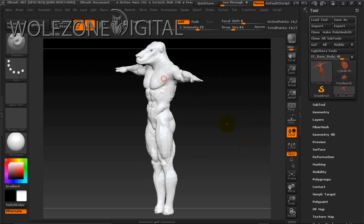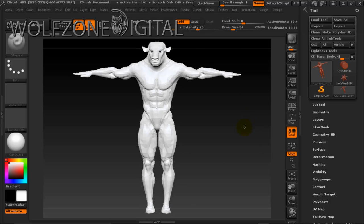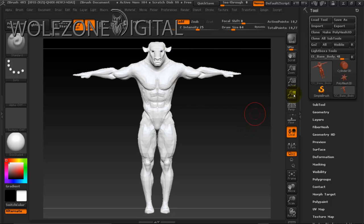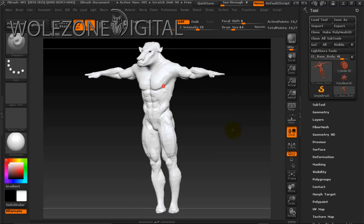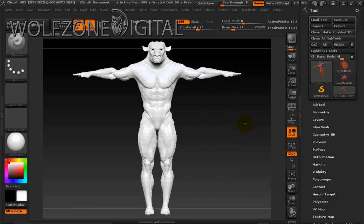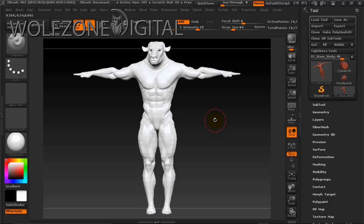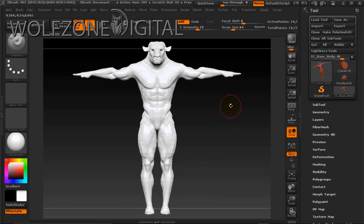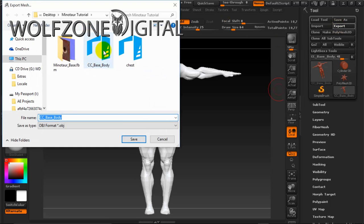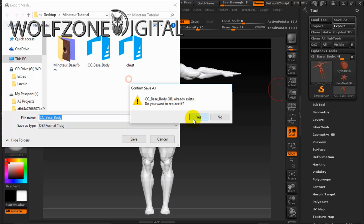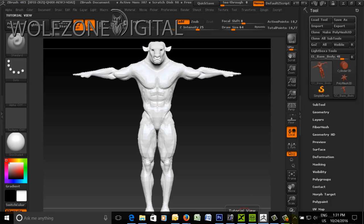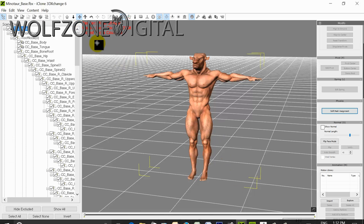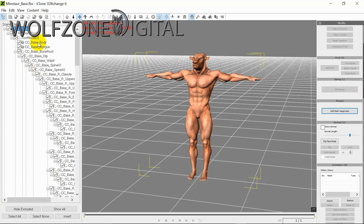We're back — now we have our completed model with the body adjustments. We want to put it back into 3D Exchange and Character Creator so it can be our new body morph. We're done with the actual body shape, so we're going to export it and save it as the 'cc-base body' OBJ file again. Then we jump back into 3D Exchange and use the Replace Mesh function to replace the body.